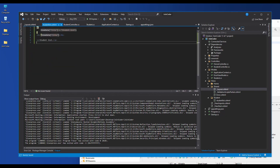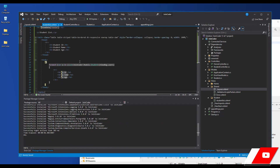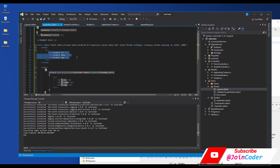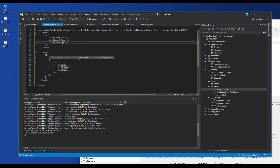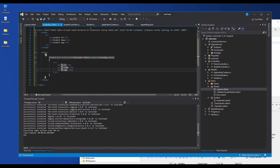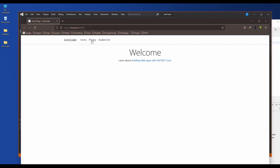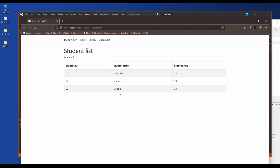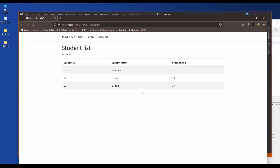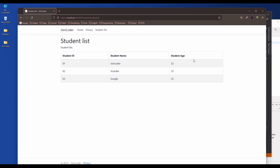We get data from our context into ViewBag Users. In our view we create a new table. Here is our table title and we get data from our ViewBag — the ViewBag name Users. We convert it to a list and use a foreach loop to iterate into our columns.